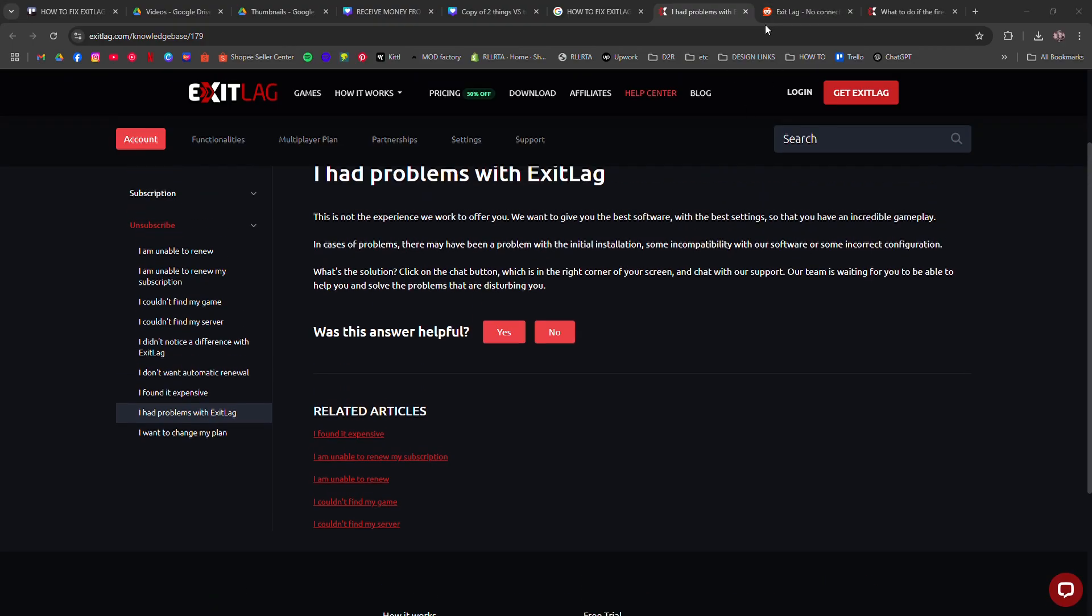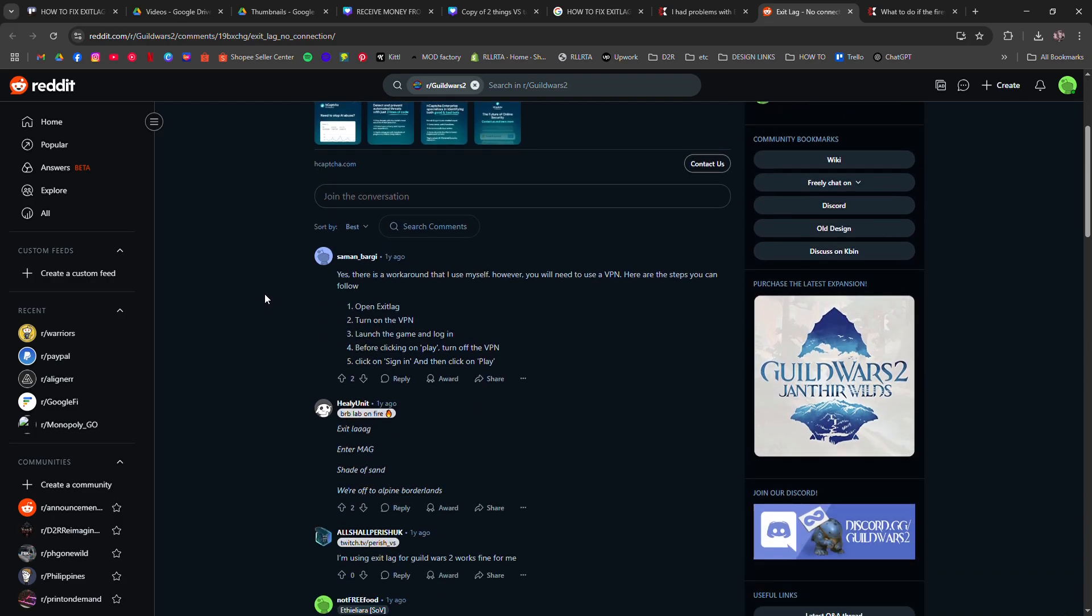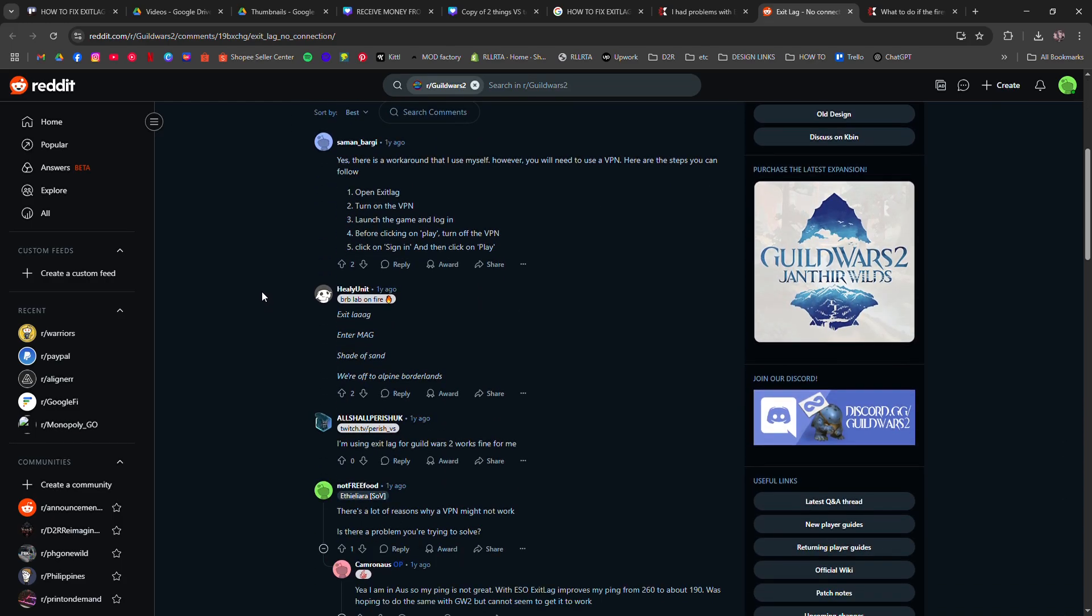Next, check your internet. Use a wired connection if possible or restart your router. Now make sure ExitLag is up to date. Go to their site and download the latest version.